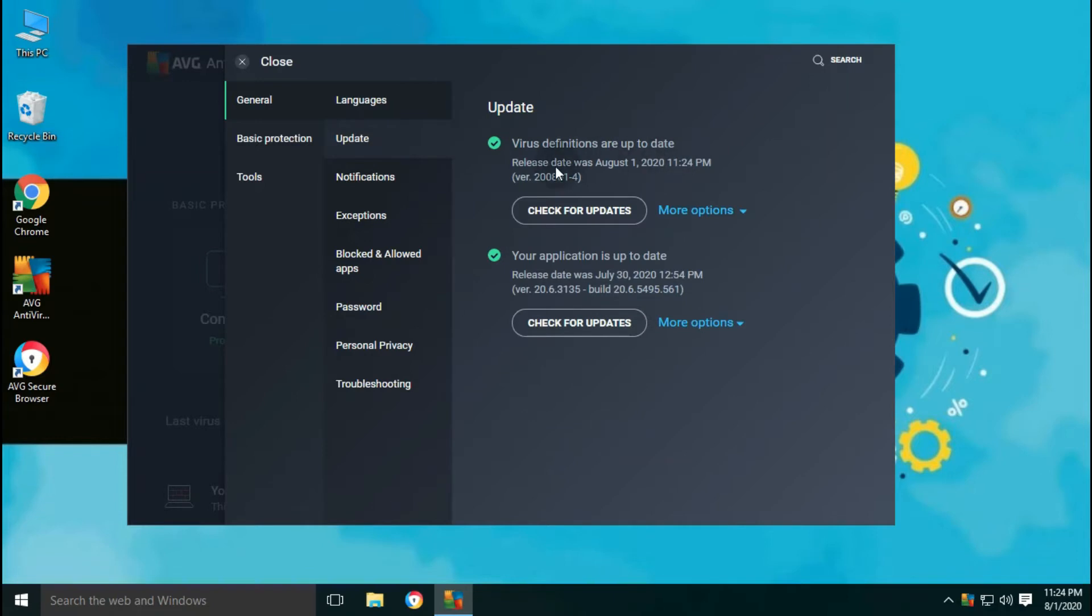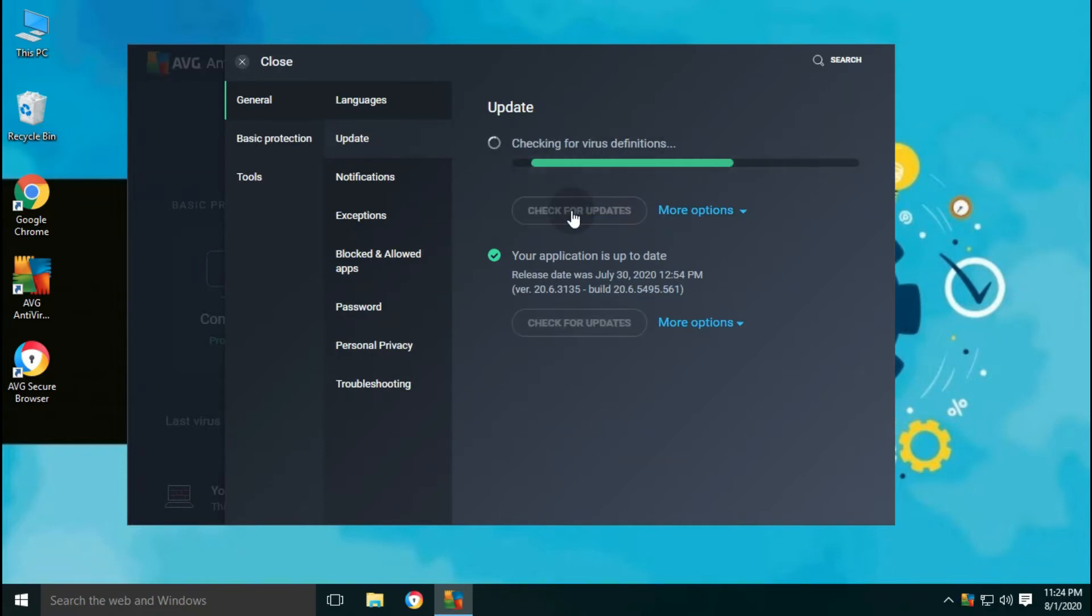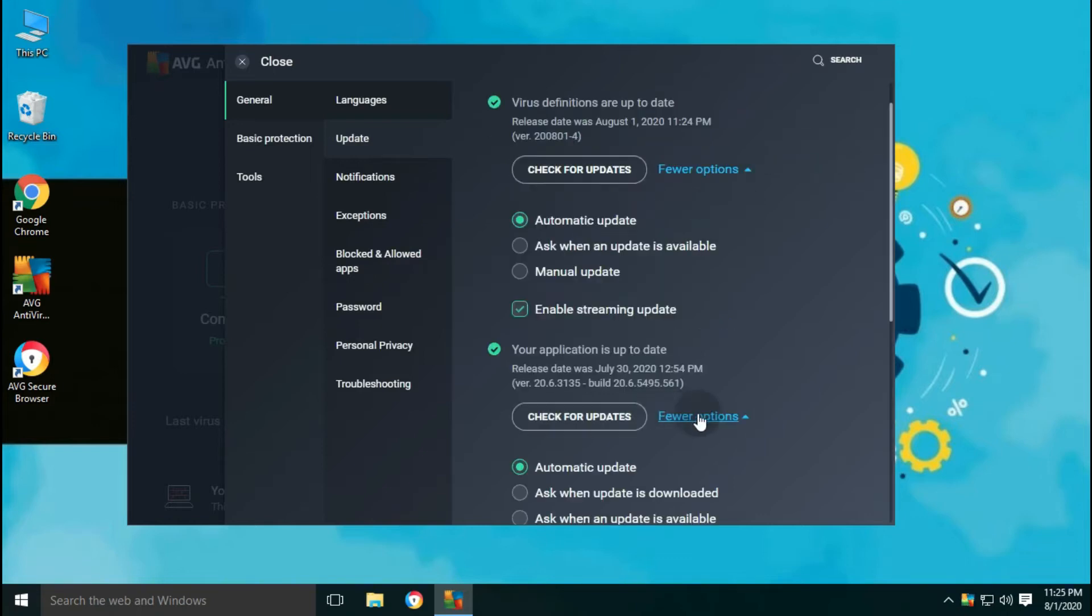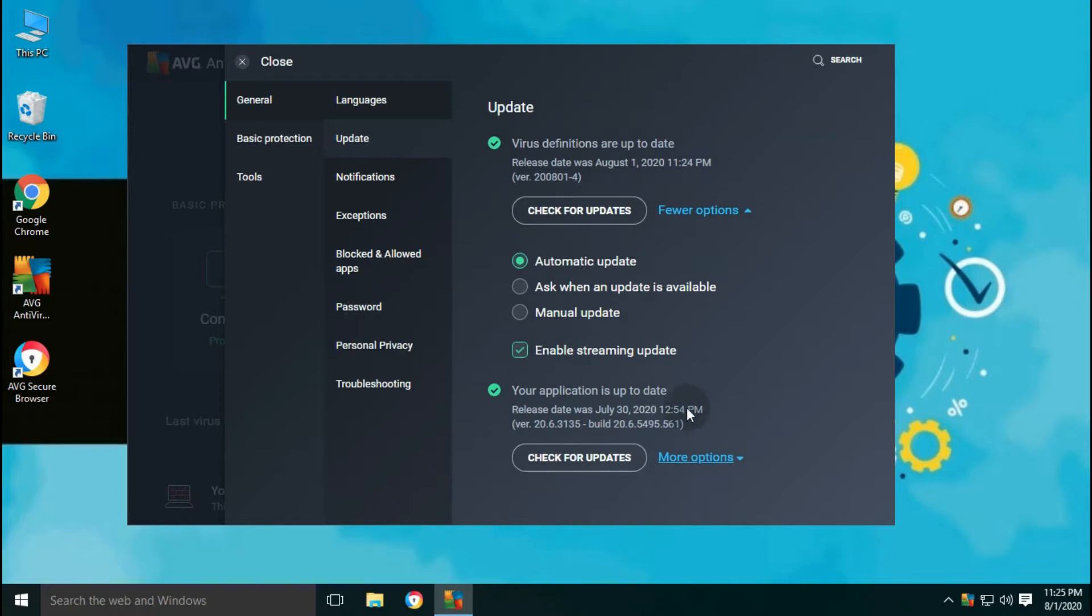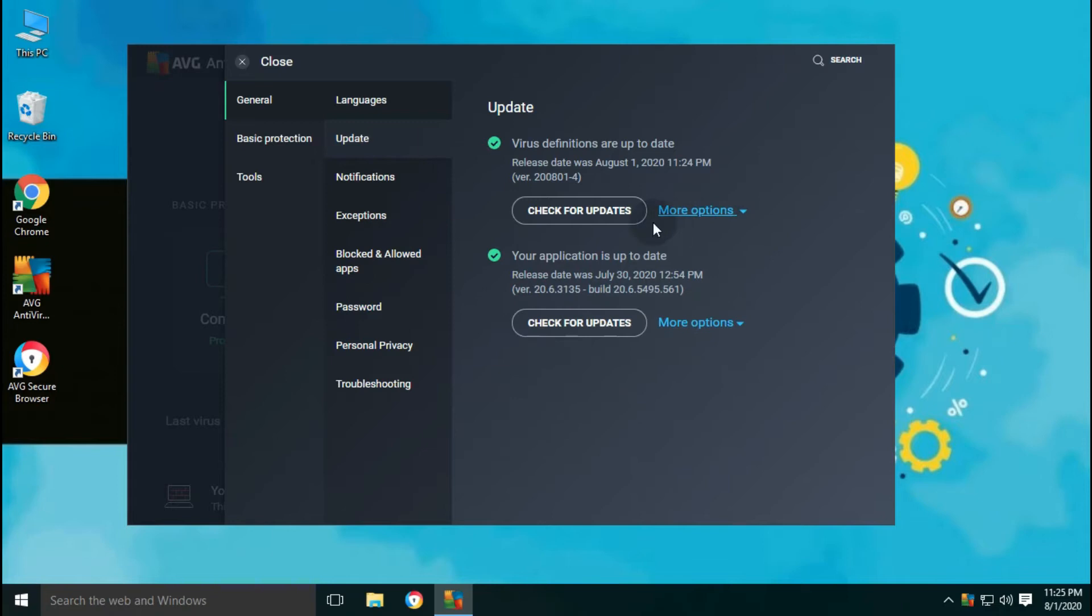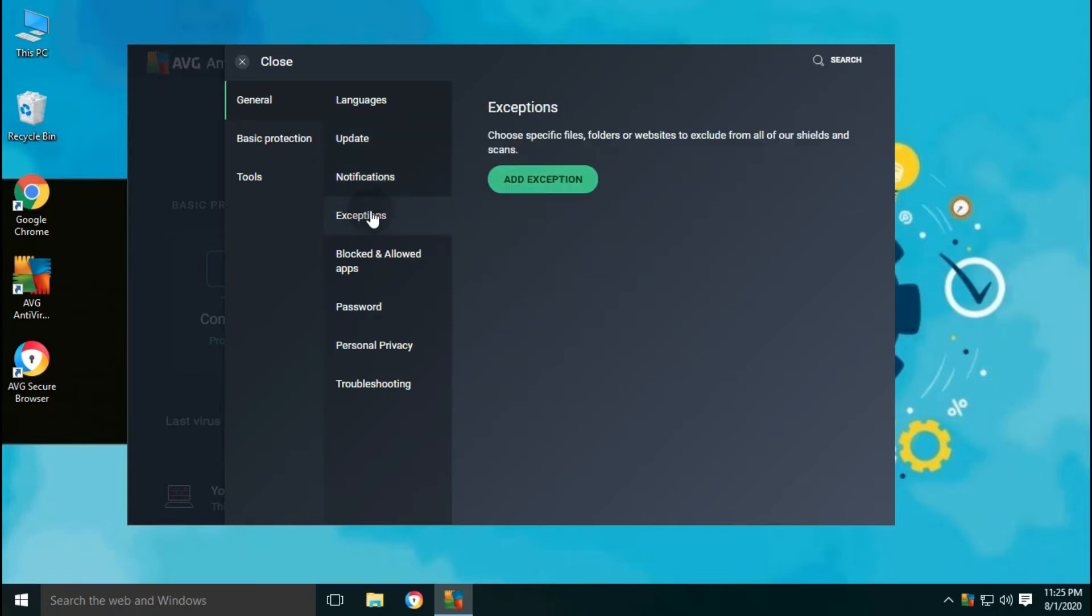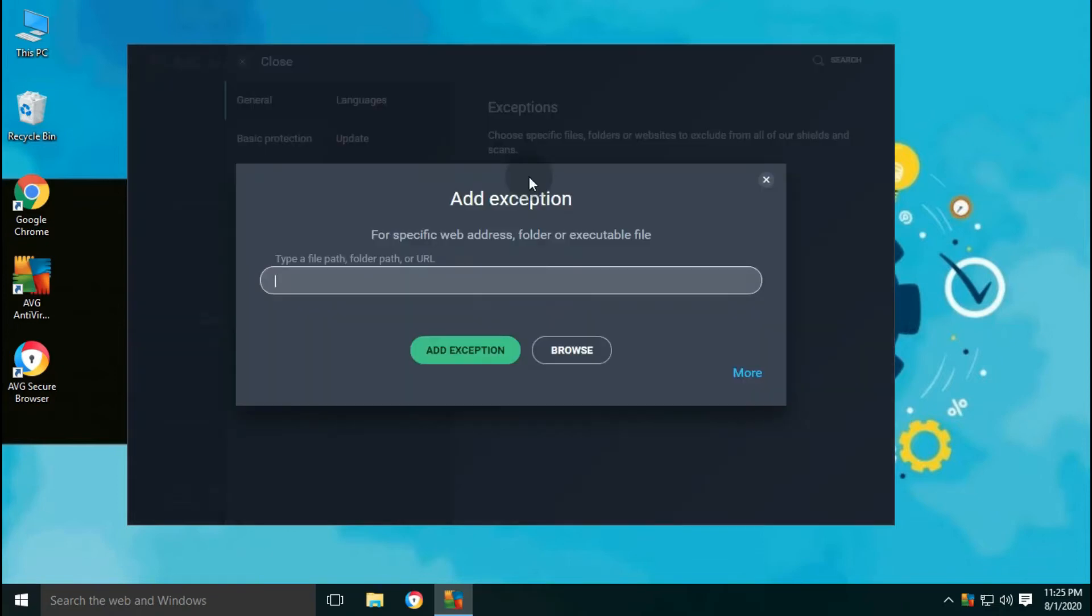You can manually update virus definitions and application from settings or from the main interface as well. Let's update both before to start our test on malware. You can also manage notification settings like enable disable notification tray icon or enable disable sound etc.